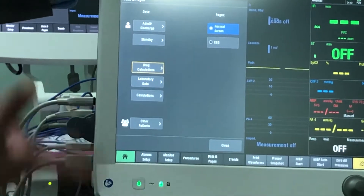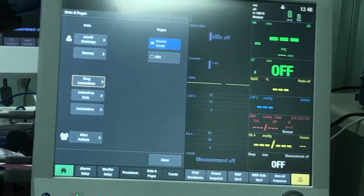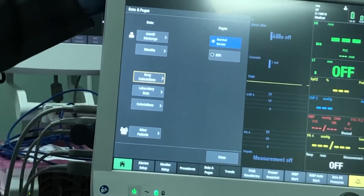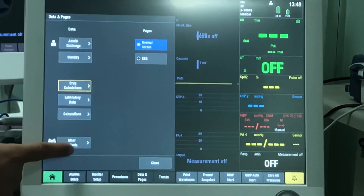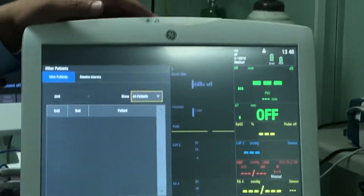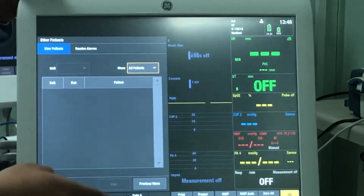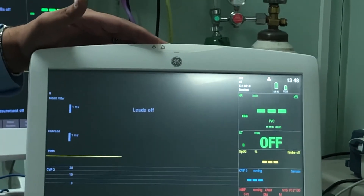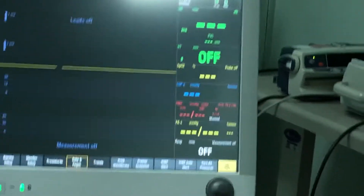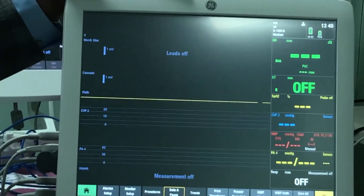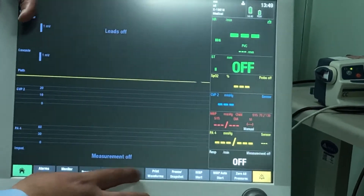Another nice feature in data and pages is 'other patients.' All monitors are connected to each other — even without a central station, the monitors can communicate through Wi-Fi. So if you're handling more than one patient, you can have two patients' screens on one screen. IT will connect all monitors in the department, so you'll see all beds — for example, 10 beds in ER — and their patients. Choosing one gives a live split-screen view, where you can see alarms and silence low and medium alarms remotely, but for high alarms you must physically go to the patient.